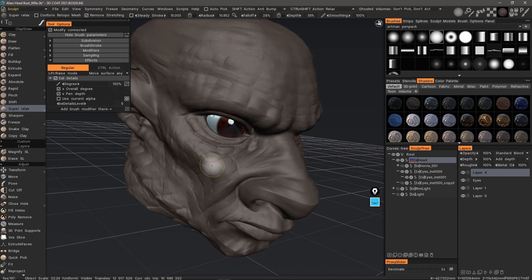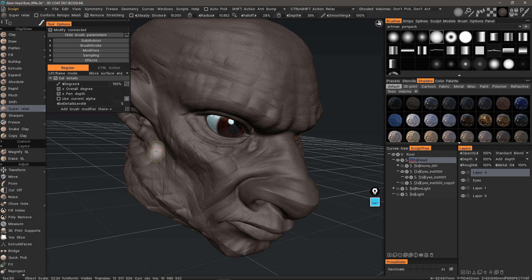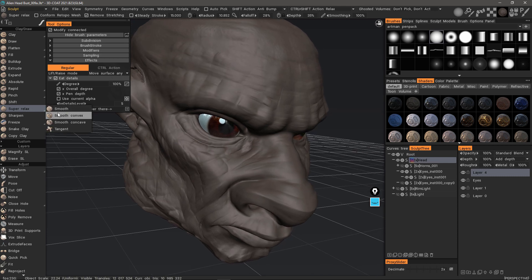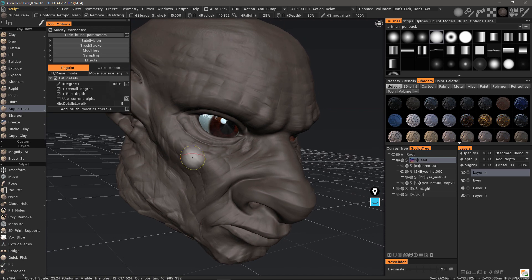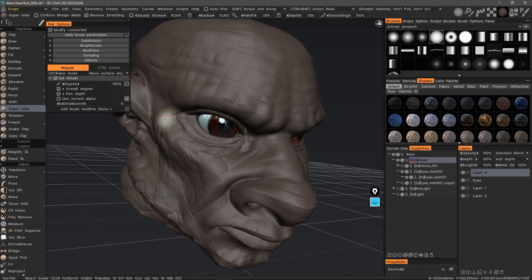What you will probably notice in terms of the difference between it and a normal smooth is smooth is typically going to degrade the overall shape as well as any details, whereas relax is really just going to try and average the vertices beneath your brush. Therefore, even though it's a strong relax, it's still going to be less destructive than a smoothing brush.